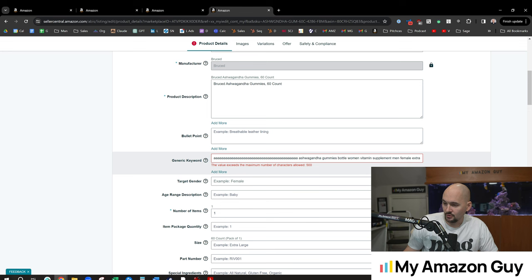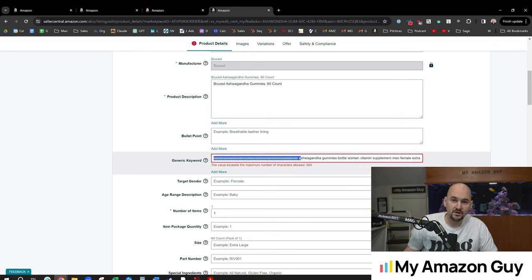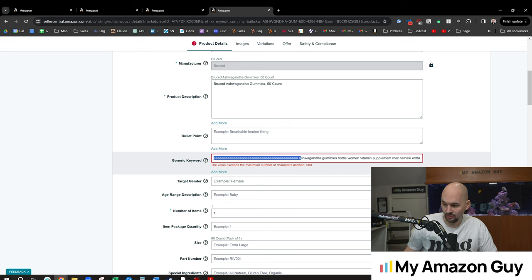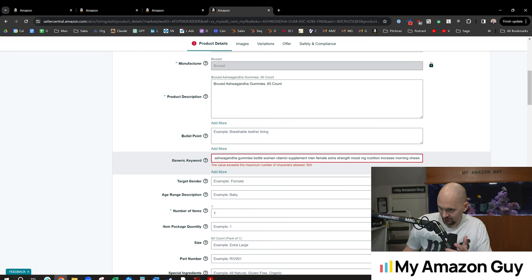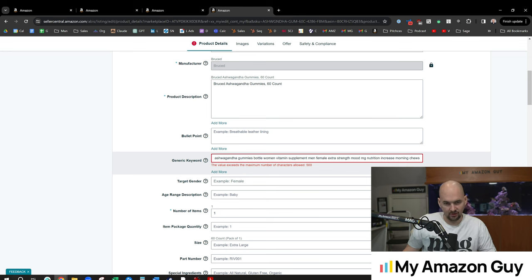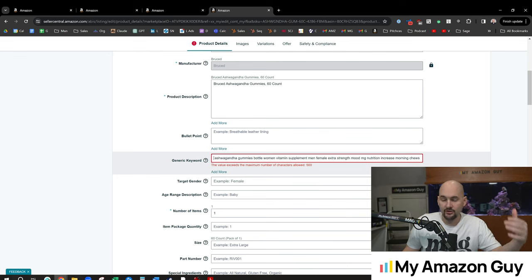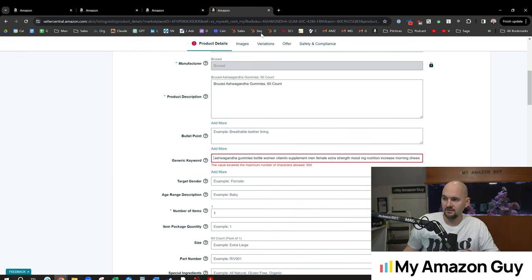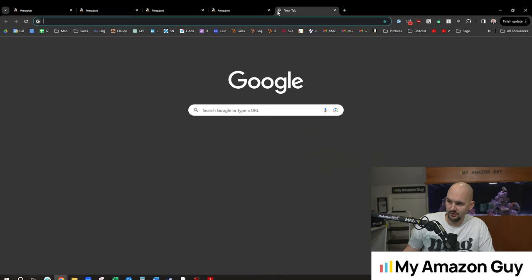So in here, what you could do is take advantage of the character count field by adding additional keywords, right? So I have in this field, ashwagandha gummies, bottle, women, vitamin, supplement, men, female, extra strength, and all kinds of things that are in here. There are going to be things that are going to be better than others.